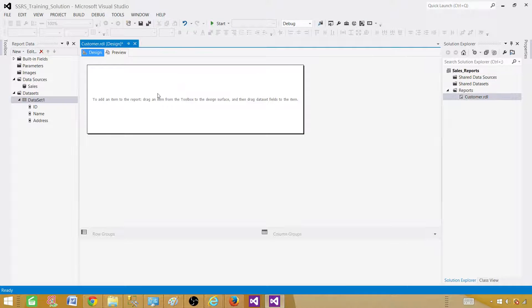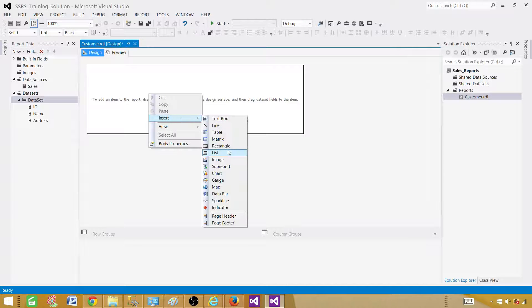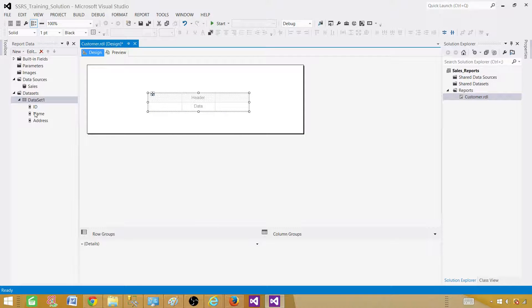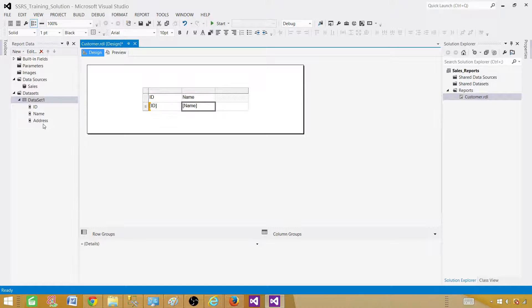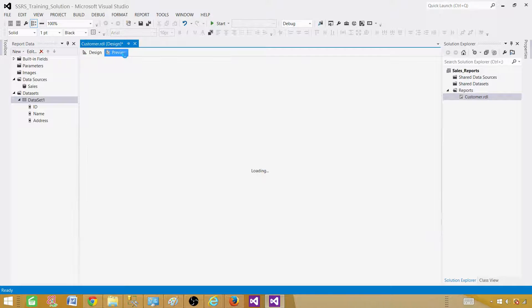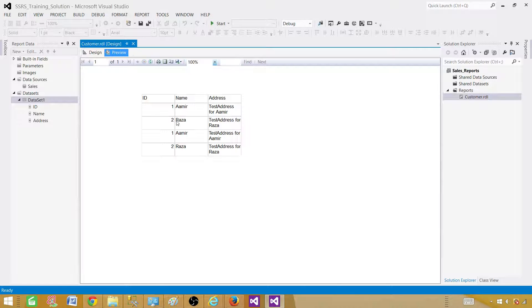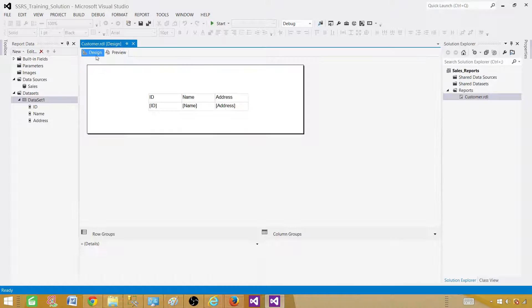Now we right-click and insert a Table. Once we have the table, we can drag these fields or columns in to create our report. The report is ready. We can preview it by clicking the Preview tab. It returned four records — that's cool.